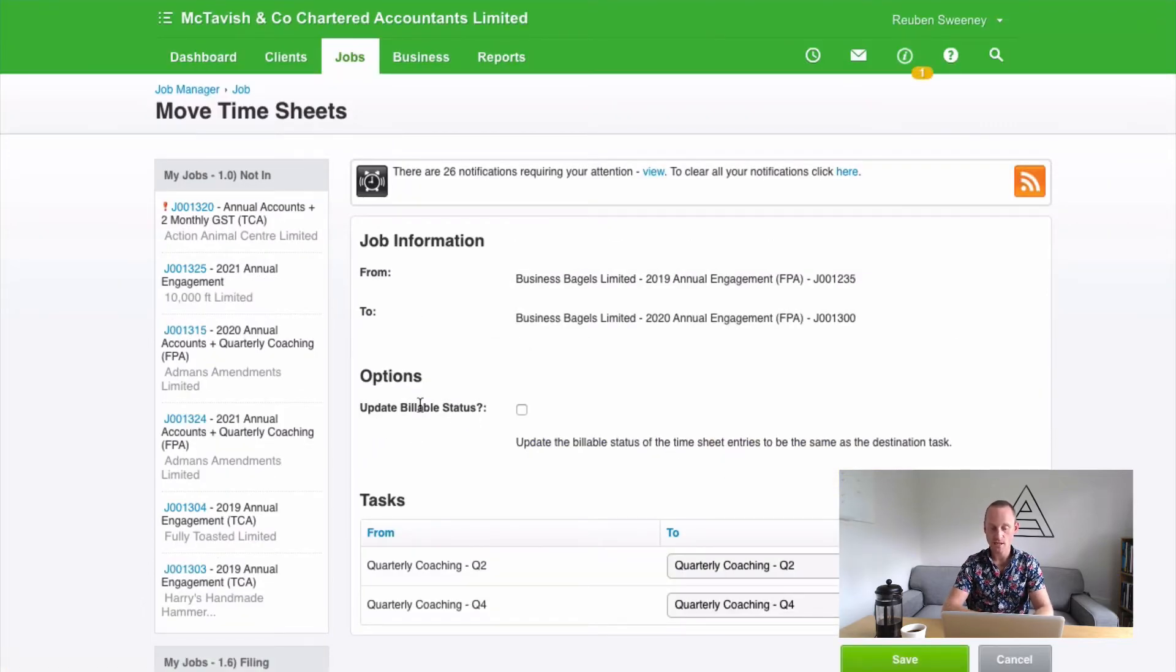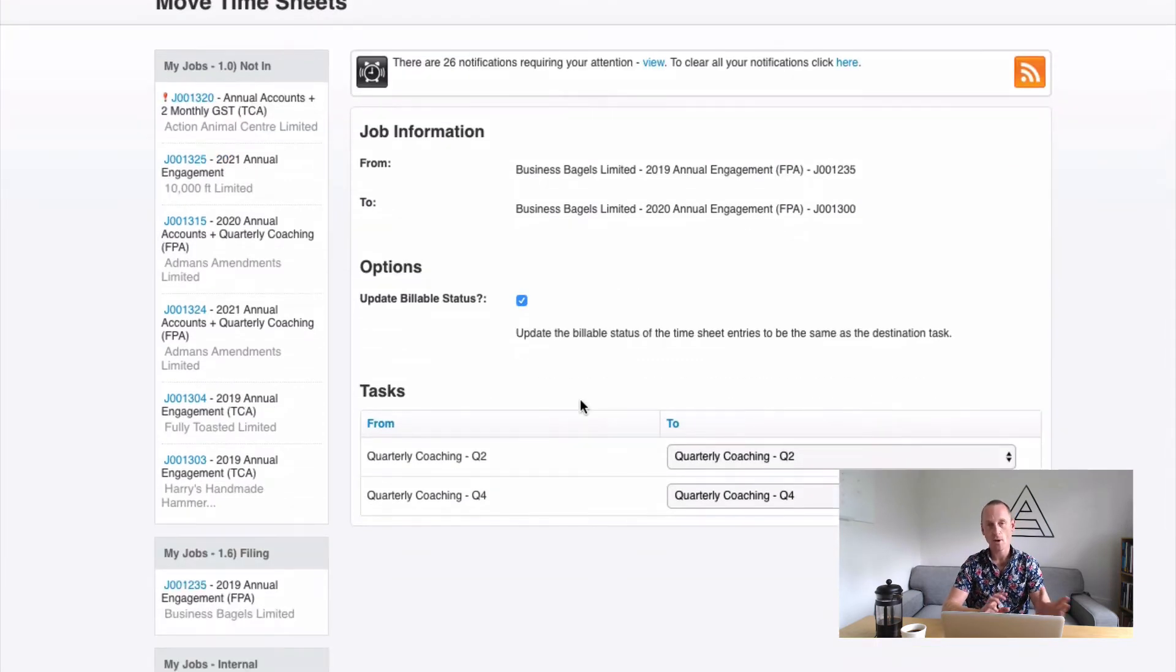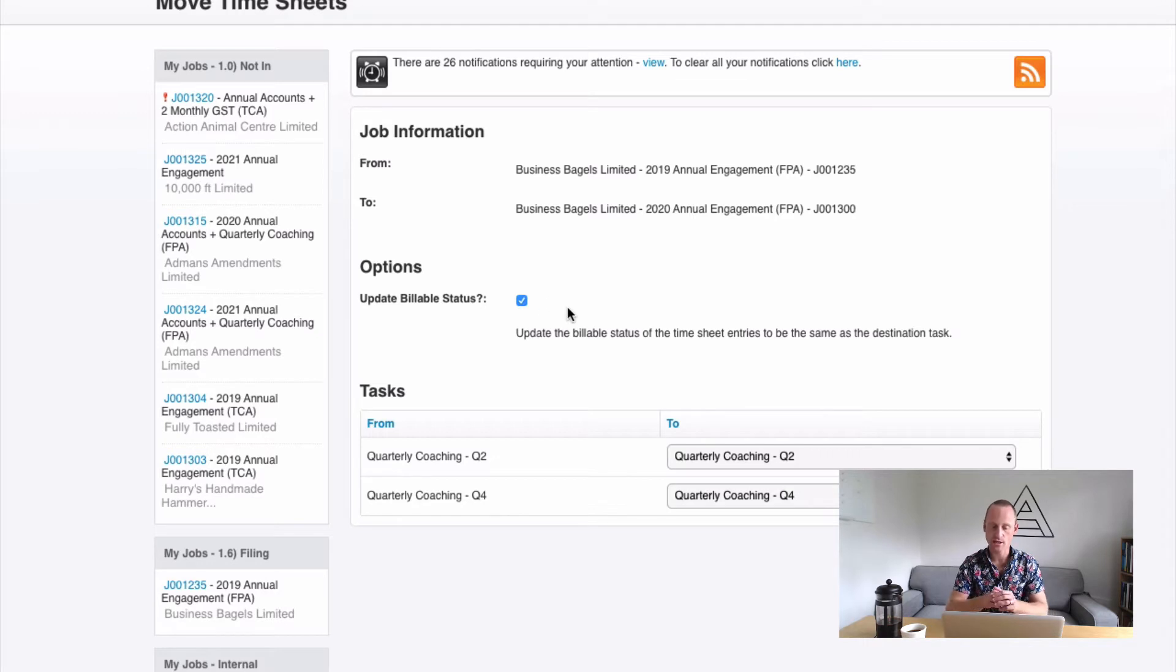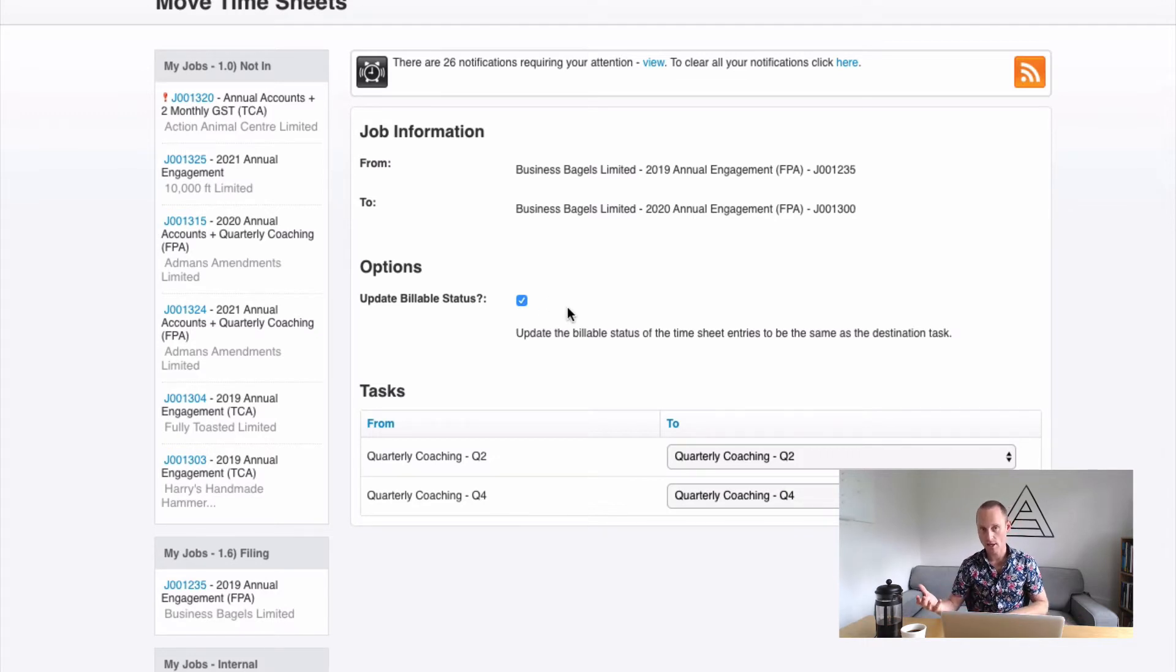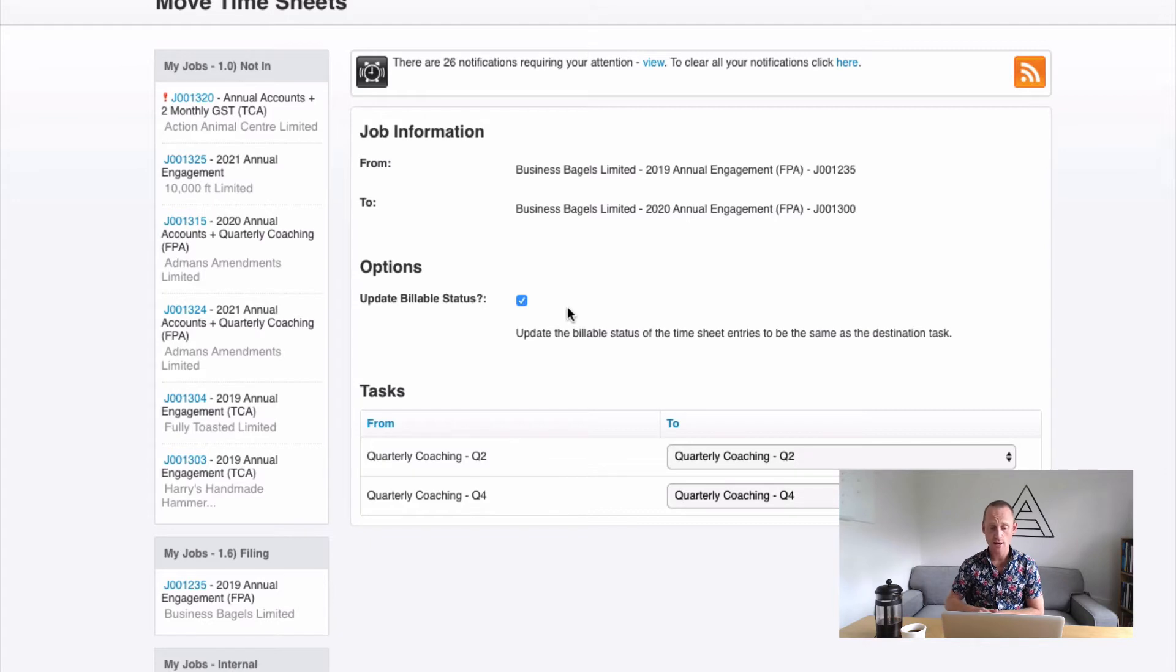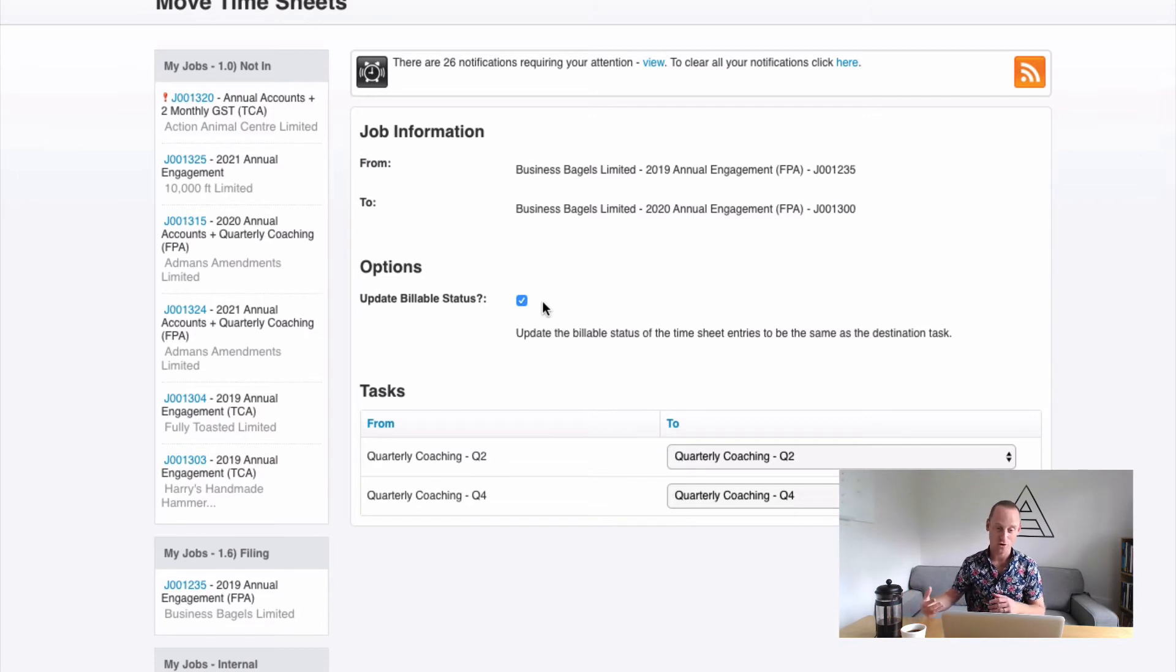It's going to ask me if I want to update the billable status and most of the time if in doubt tick yes. They both should be billable tasks on these two jobs but just in case you want to make sure that they are. Basically that will update the billable status if you're moving stuff from a non-billable activity to a billable activity which can occur where people within your business may accidentally put client related work to an internal activity. Then definitely tick that box because otherwise you're just going to have a non-billable timesheet on a job instead of on your internal job.